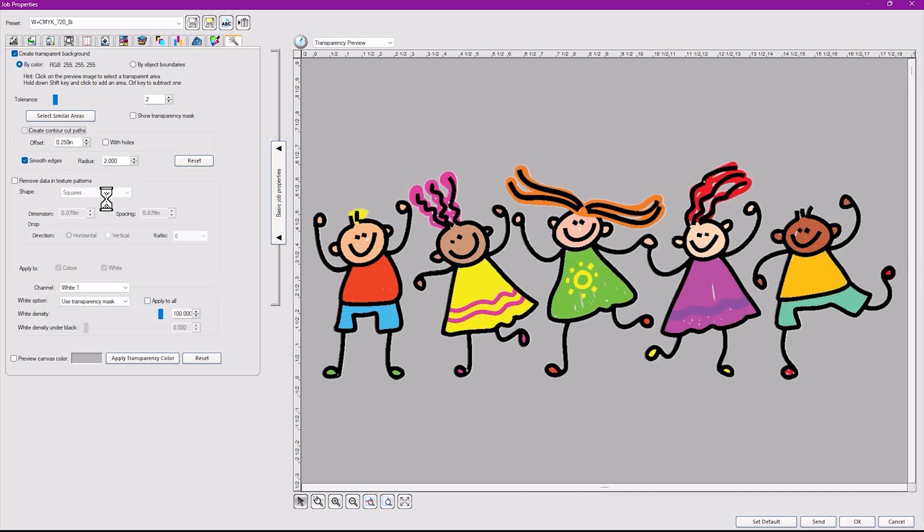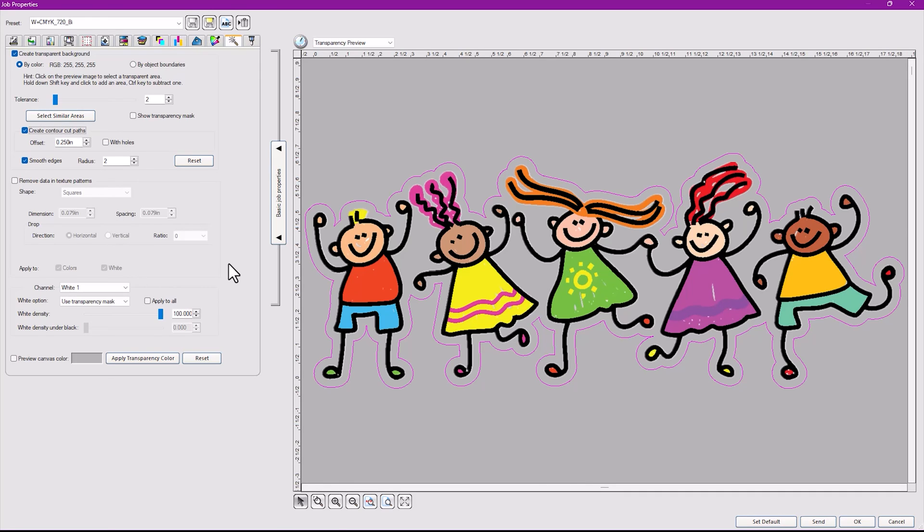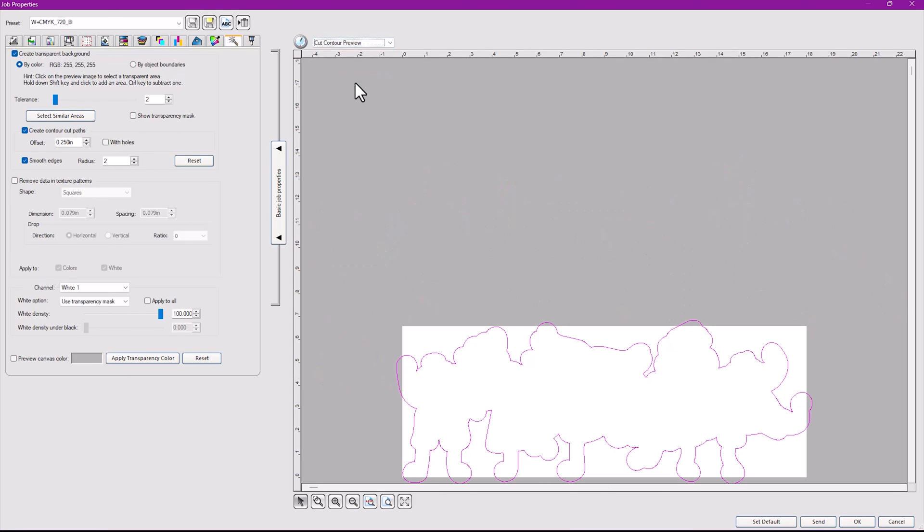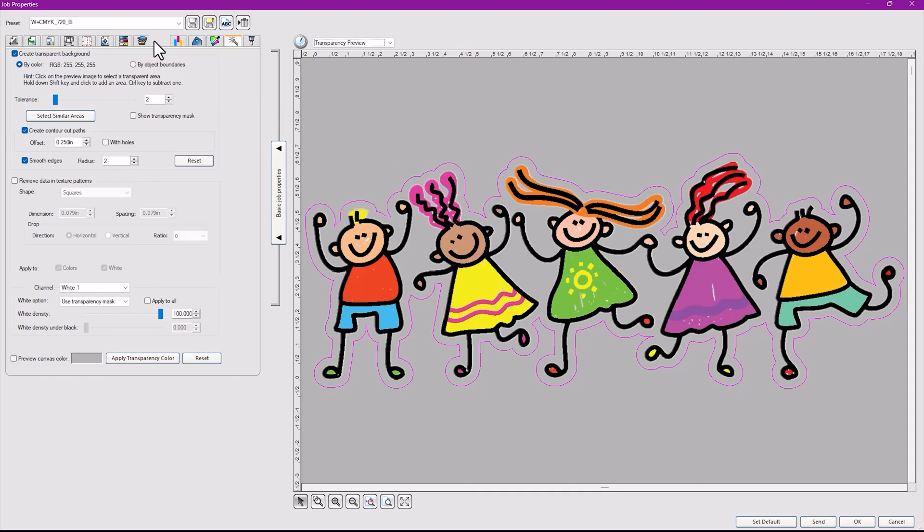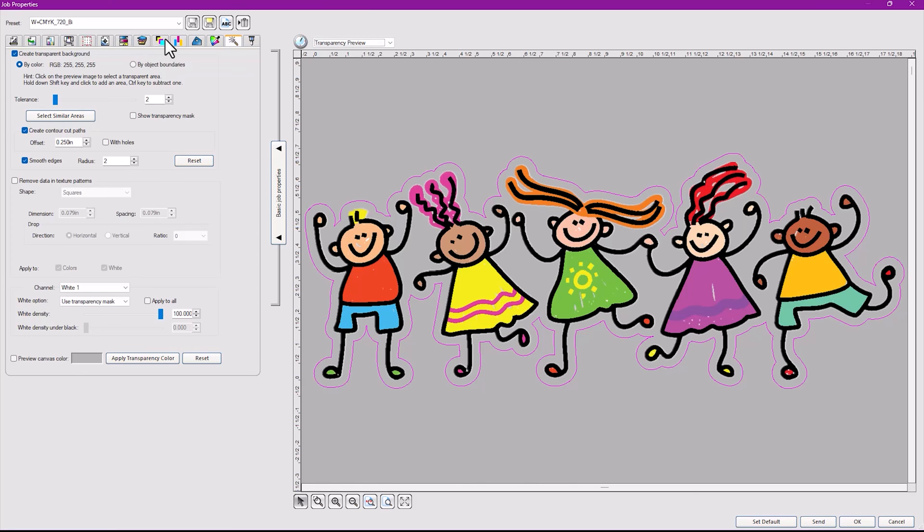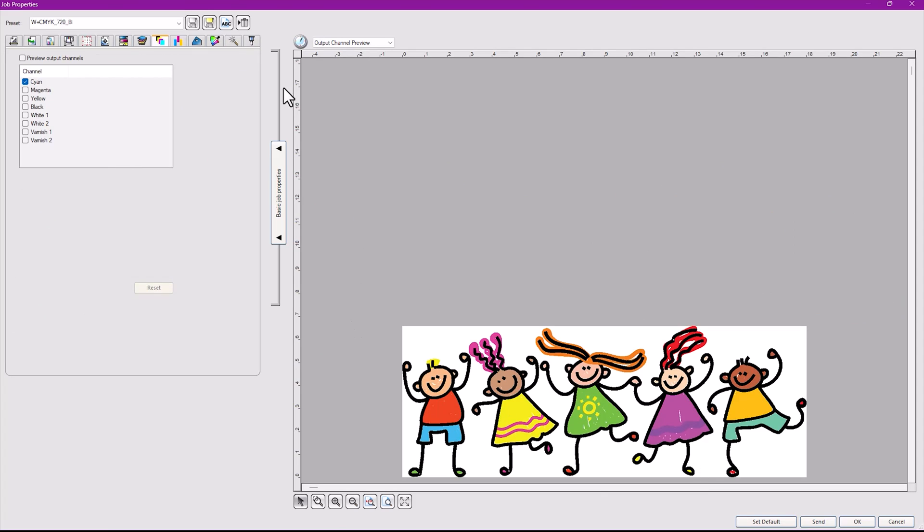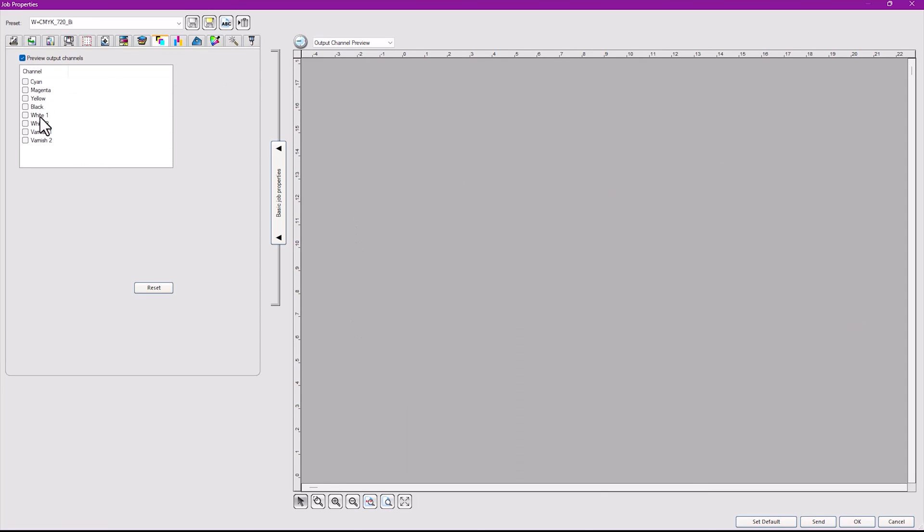You can even go here and say I want to look at the contour preview, and it shows you your contour cut lines. You can even go to a specific tab over here which handles the white inks specifically, and that is running right here called the output preview channel. This gives you all the colors. You just turn on the channel, turn off the color.